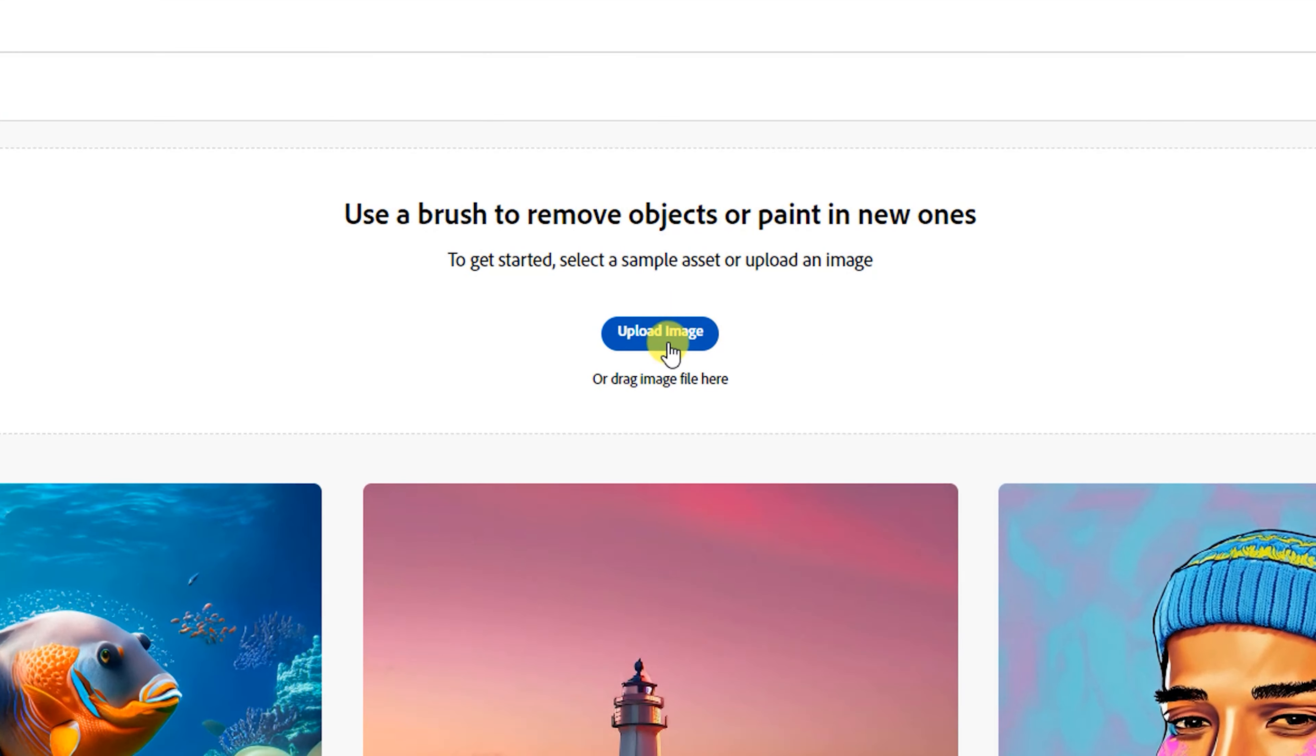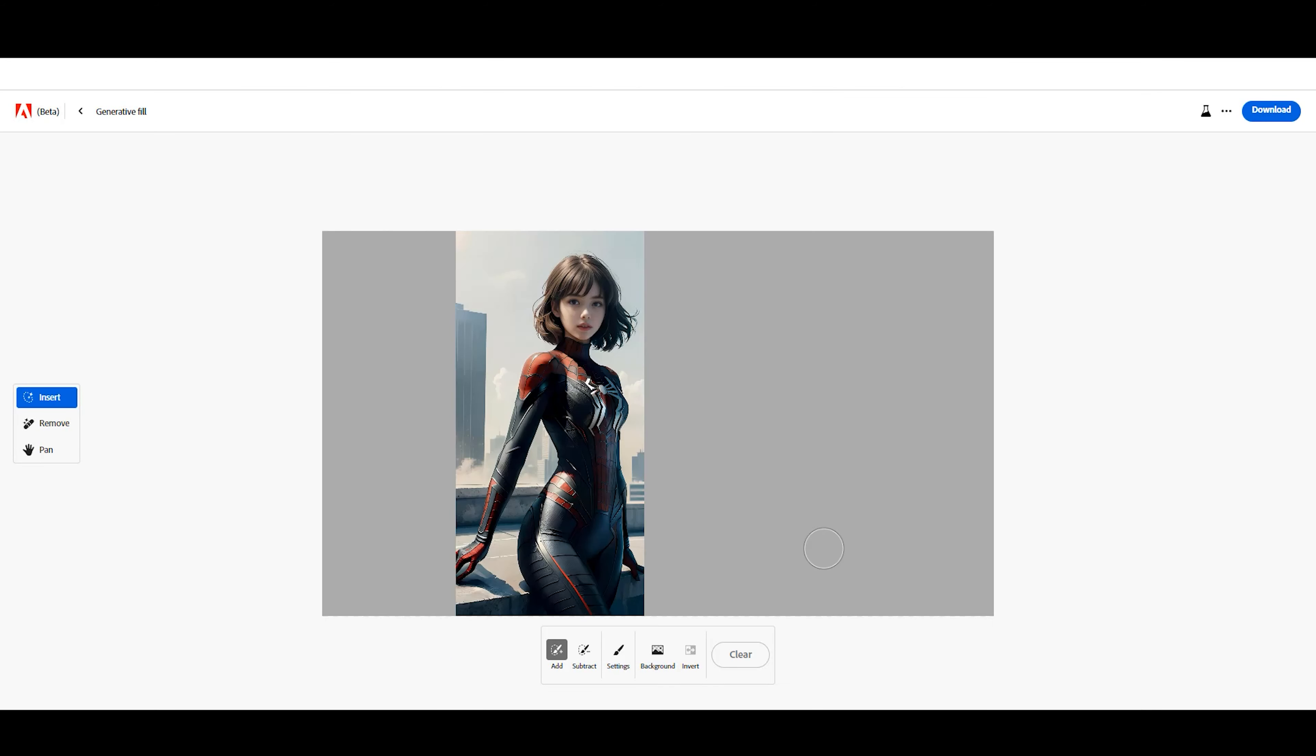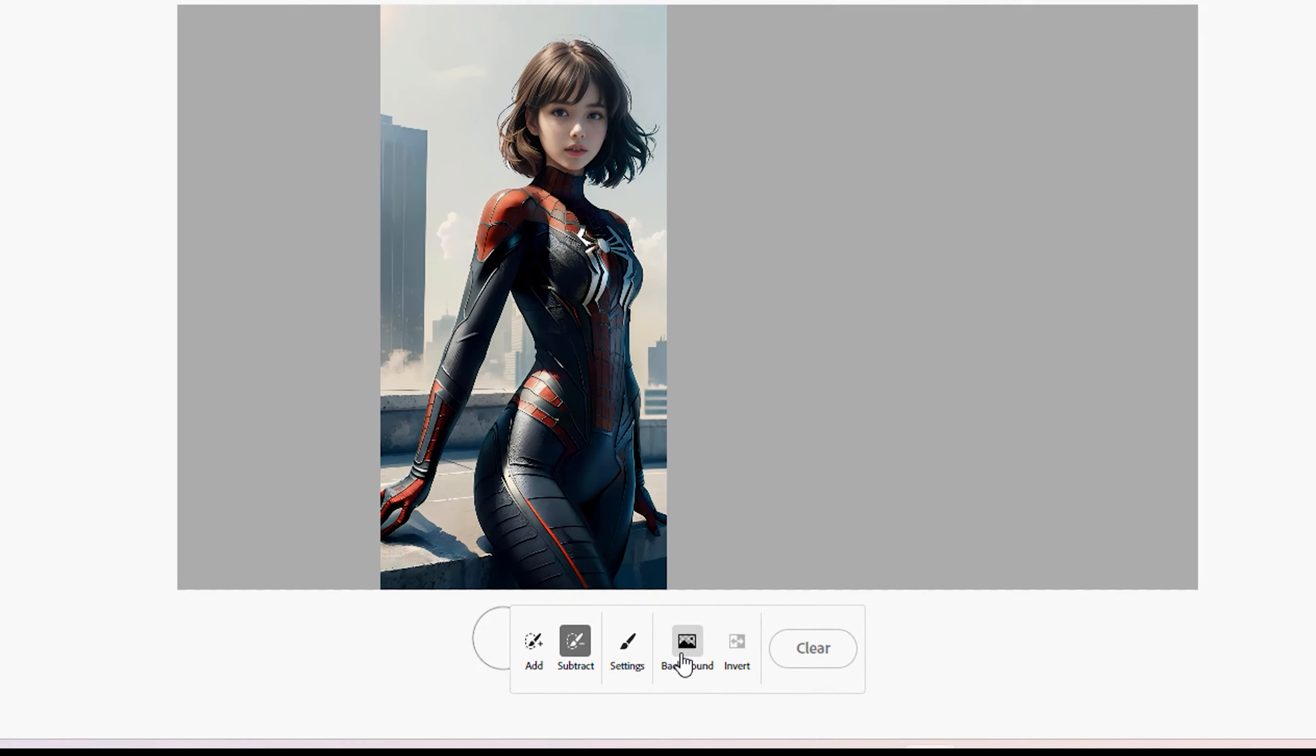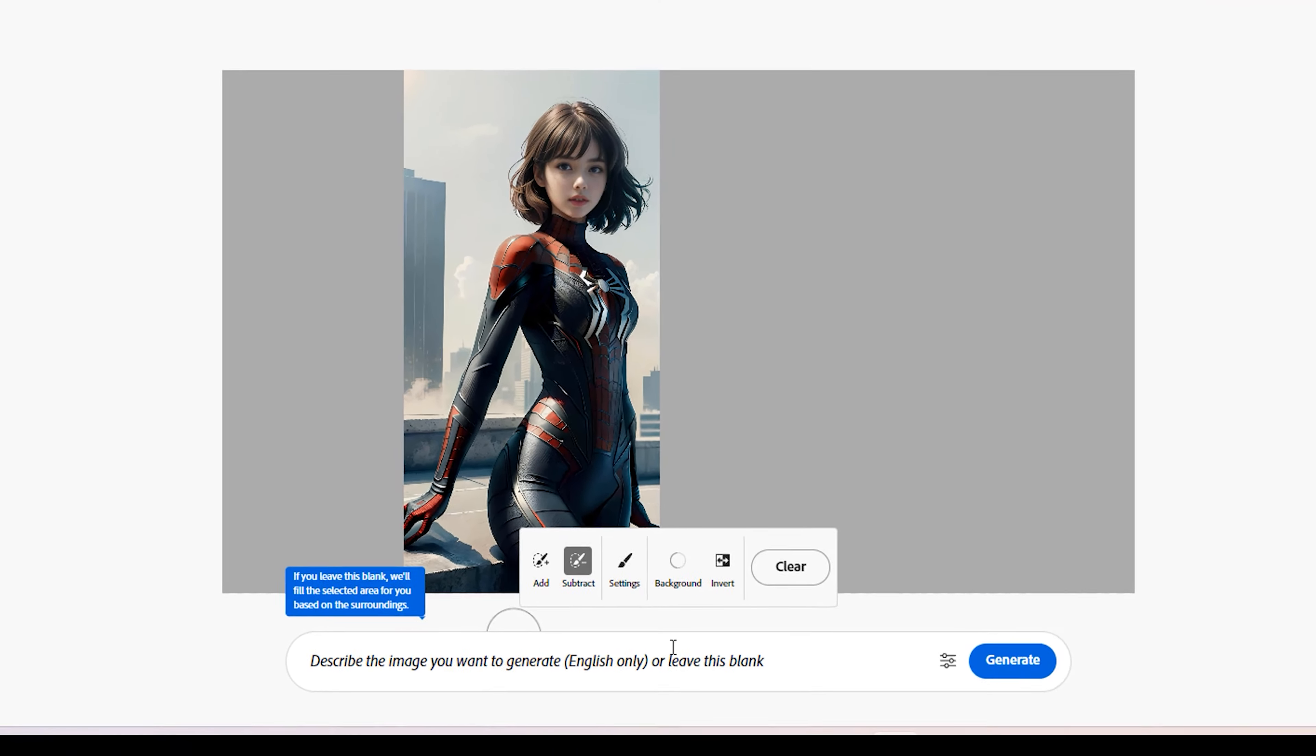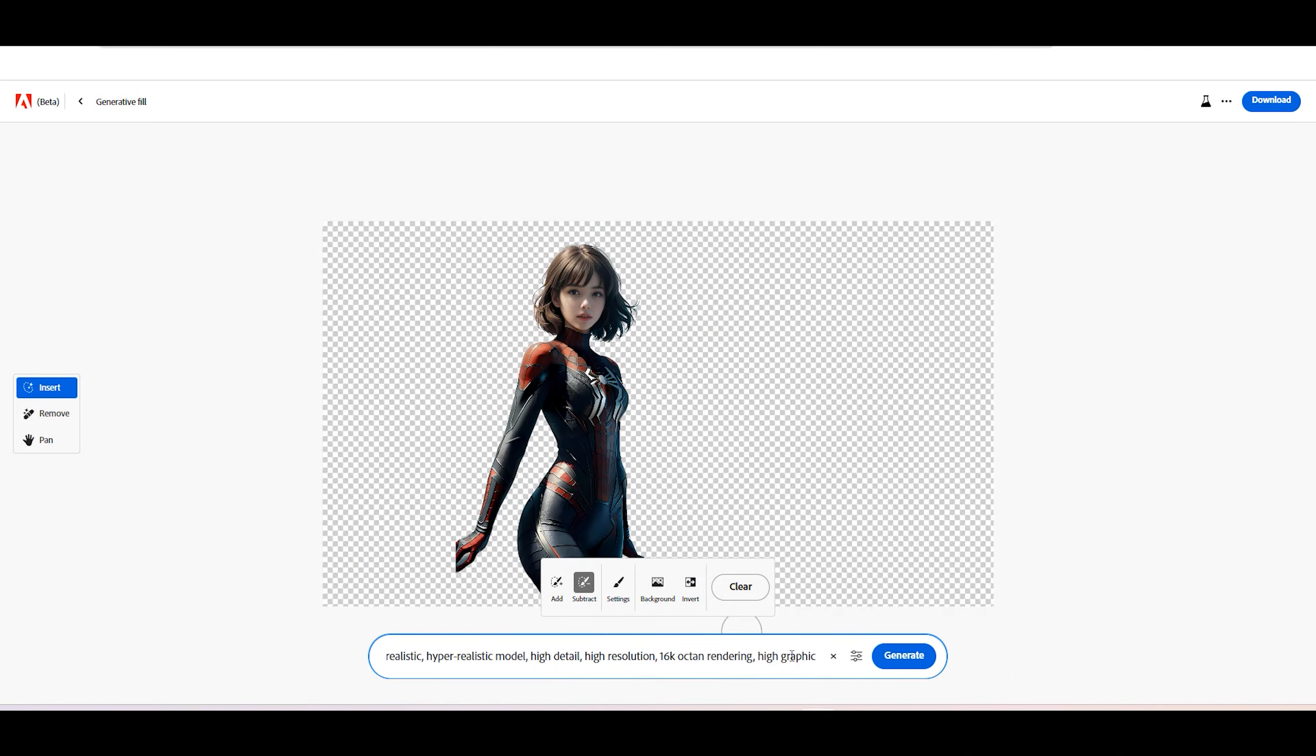Let's try using this Generative Fill AI to change the image background. To do that, click the Background button to remove the current background, then describe what you want to generate in the prompt input. Click Generate to start.